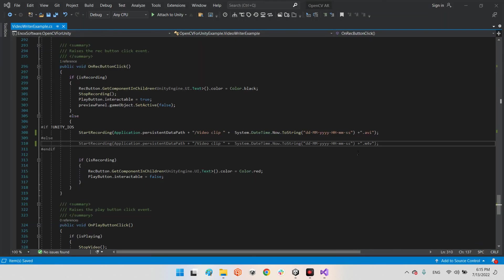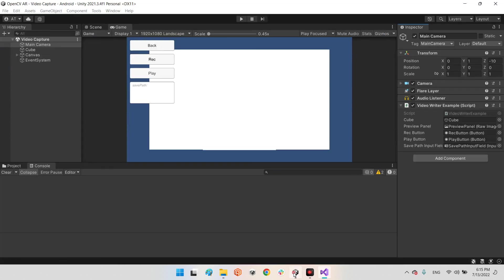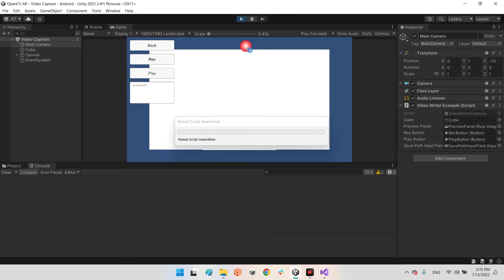I found the problem. The issue was that I hadn't added double quotation marks in the iOS name string. I added them and after saving, you can see it is now fixed.